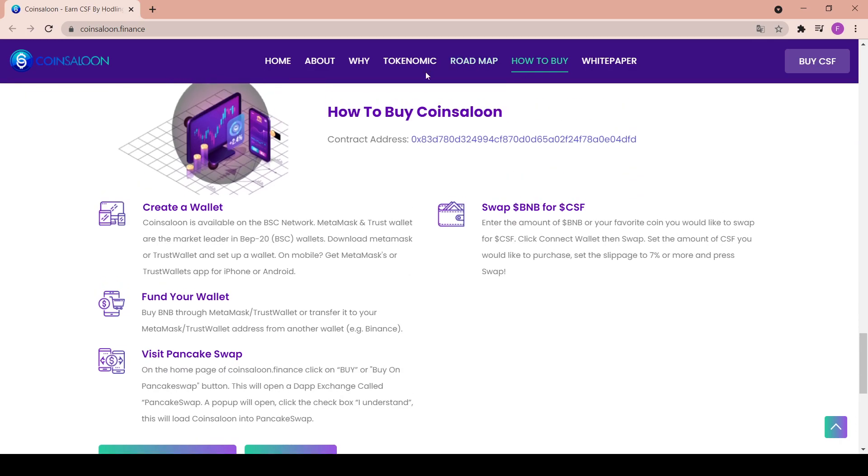So how to buy Coin Saloon: Create a wallet. Coin Saloon is available on the BSC network, so MetaMask and Trust Wallet are the market leaders in the BEP-20 wallets. Download MetaMask or Trust Wallet and set up a wallet on mobile. Get MetaMask or Trust Wallet apps on phone and Android. Fund your wallet: buy BNB through MetaMask, Trust Wallet, or transfer it to your MetaMask Trust Wallet addresses from another wallet like the Binance wallet.